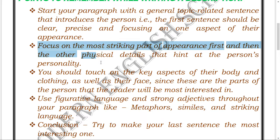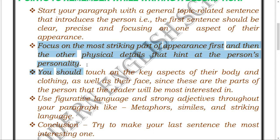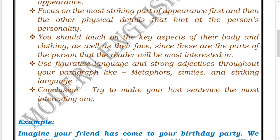Next, focus on the most striking part of his or her appearance first, and then move on to other physical details that hint at the person's personality. Whether describing a friend or anyone, you should write about the most emphasizing or bold part of their appearance before covering other physical details.